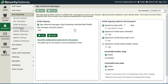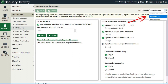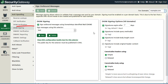DKIM signing works on a per-domain basis, so the first thing to do is select the appropriate domain that you want to sign via DKIM using the dropdown menu shown here in the upper right-hand corner. Then you can check this box to sign outbound messages using Domain Keys Identified Mail, or DKIM.